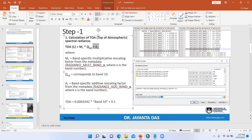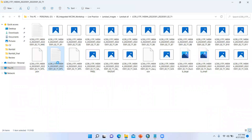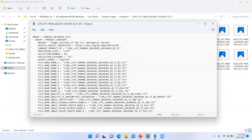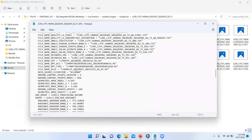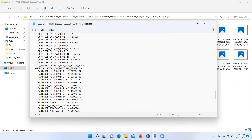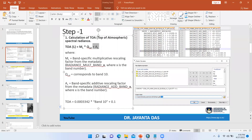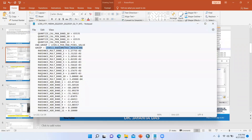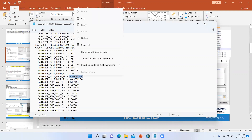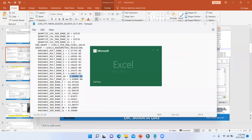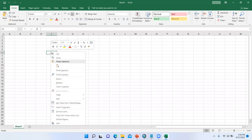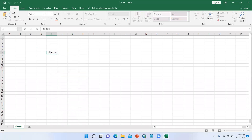Here is the metadata file. Open it and you can find the rescaling factor. Under 'Level 1 Radiometric Rescaling', we need 'RADIANCE_MULT_BAND_X' where X is the corresponding band number. For band 10, find the multiplicative radiance value — this is the ML value. Just copy it and open an Excel sheet to note these values.